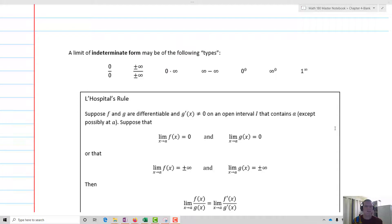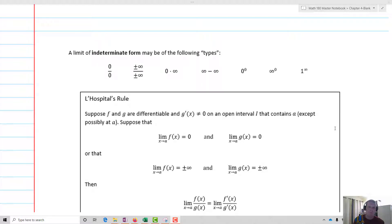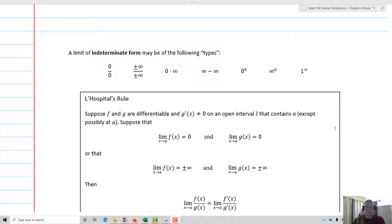What about plus or minus infinity over infinity? Same deal — we can't figure out what exactly that is as a limit. What about zero times infinity? Or we have infinity minus infinity, zero to the zero, infinity to the zero, and one to the infinity.